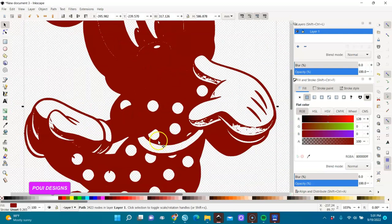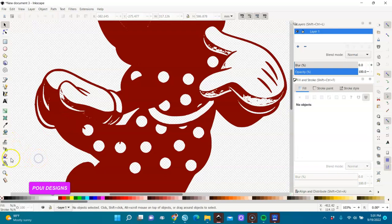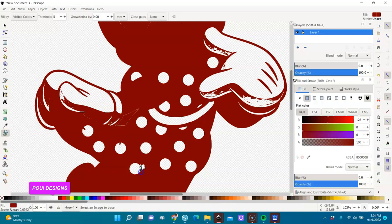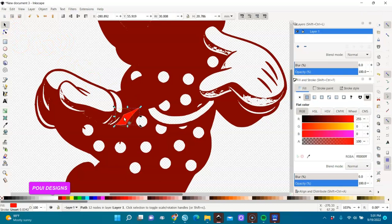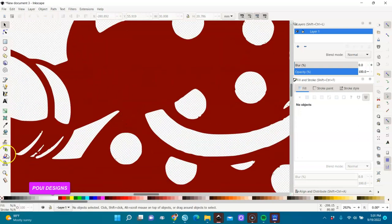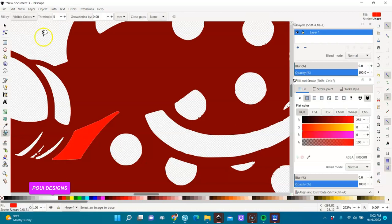I'll take my paint bucket and go here and fill it in. I'll make it another color so I can see it. The closer you zoom in, the better the outcome. I zoom in, go to my paint bucket, and fill it.